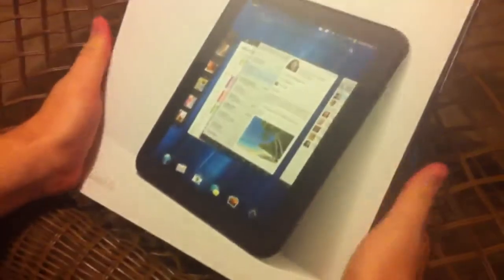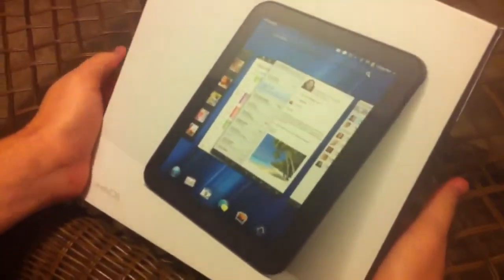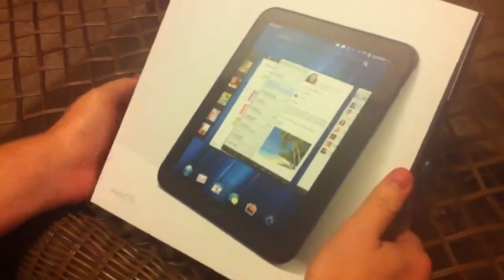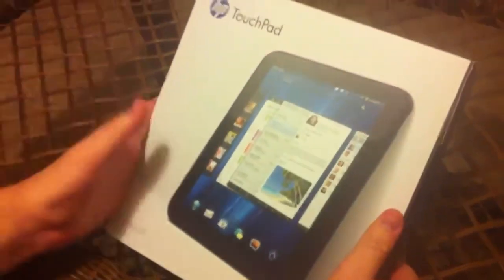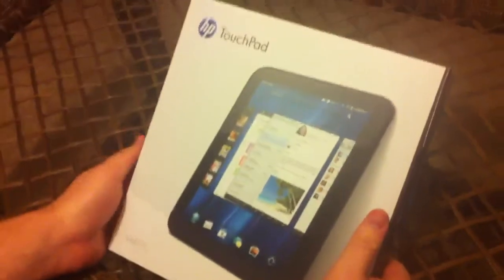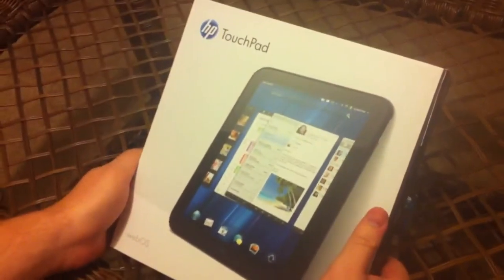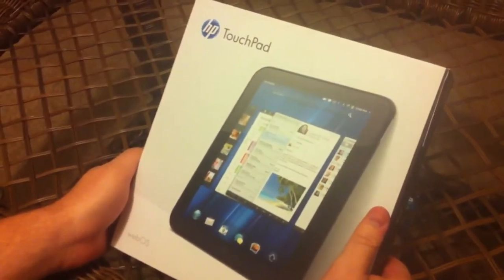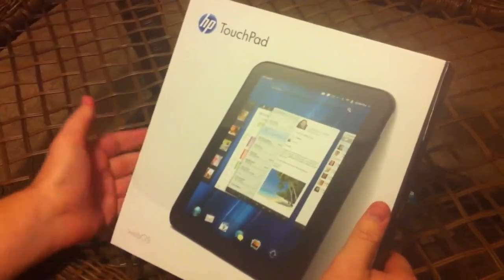Alright, today we're going to show you a nice little toy that I picked up just today.